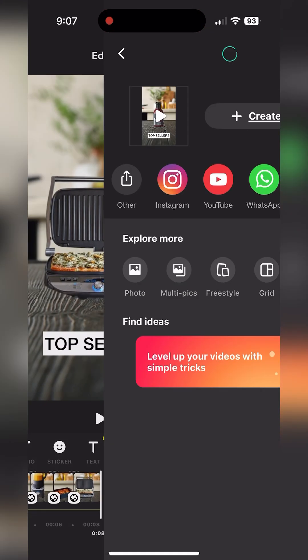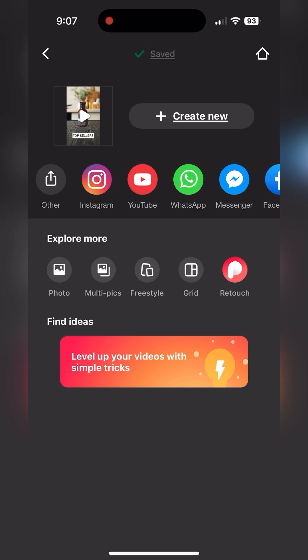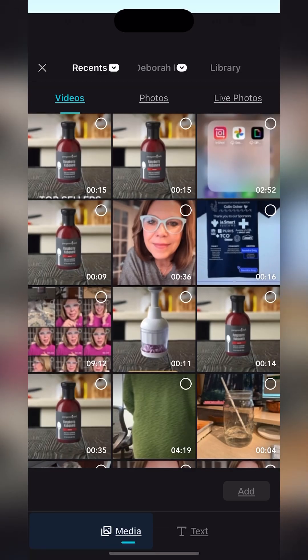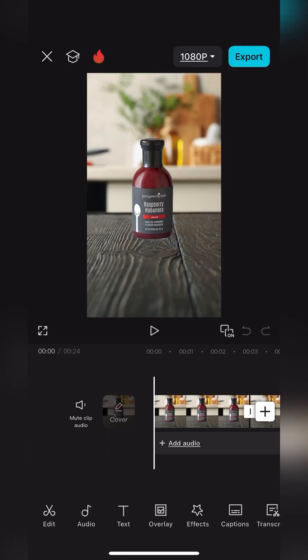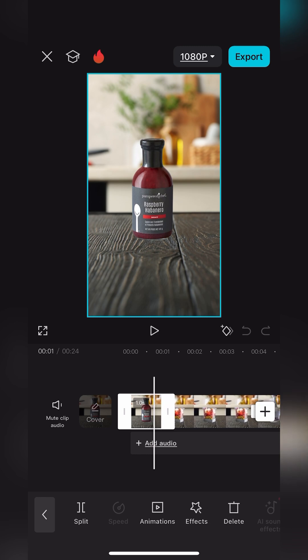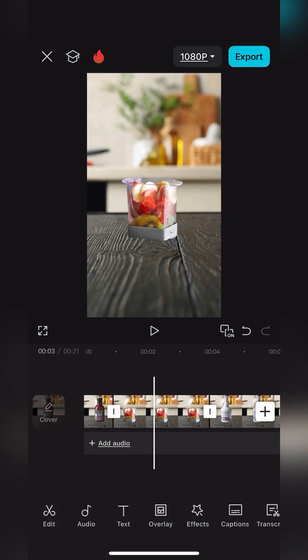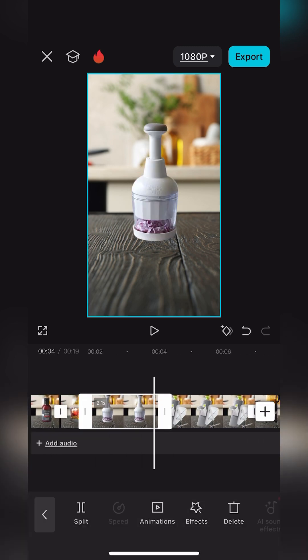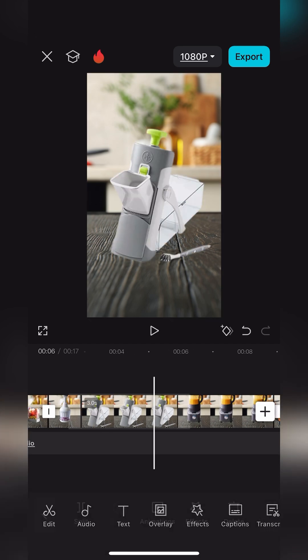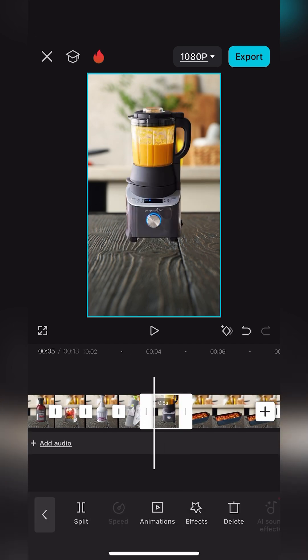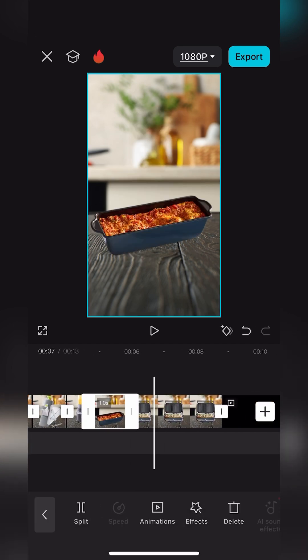Next I'll show you how to do the same thing inside of CapCut. Inside of CapCut tap new project and pull in the pictures that we've created from Canva and just like we did with InShot we're going to tap on these pictures in that timeline and shorten them down to about a second and a half to two seconds a piece.